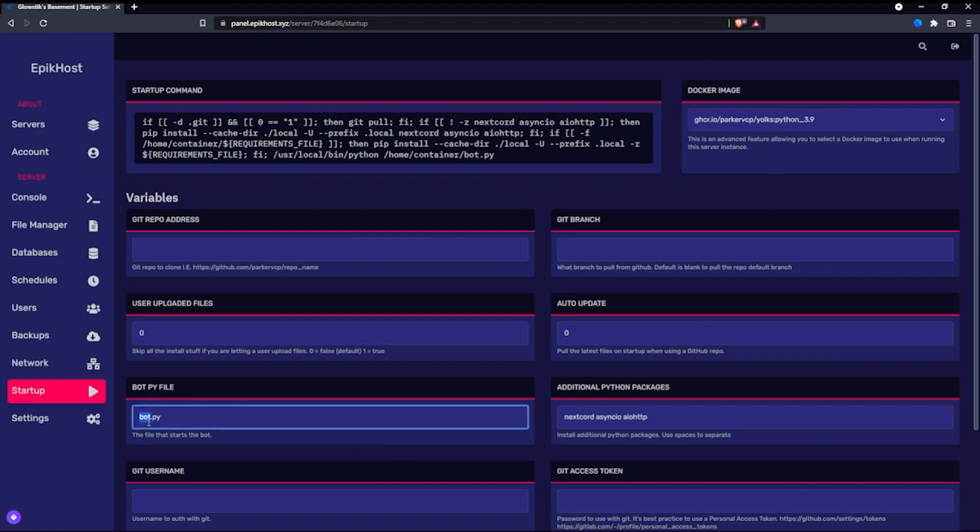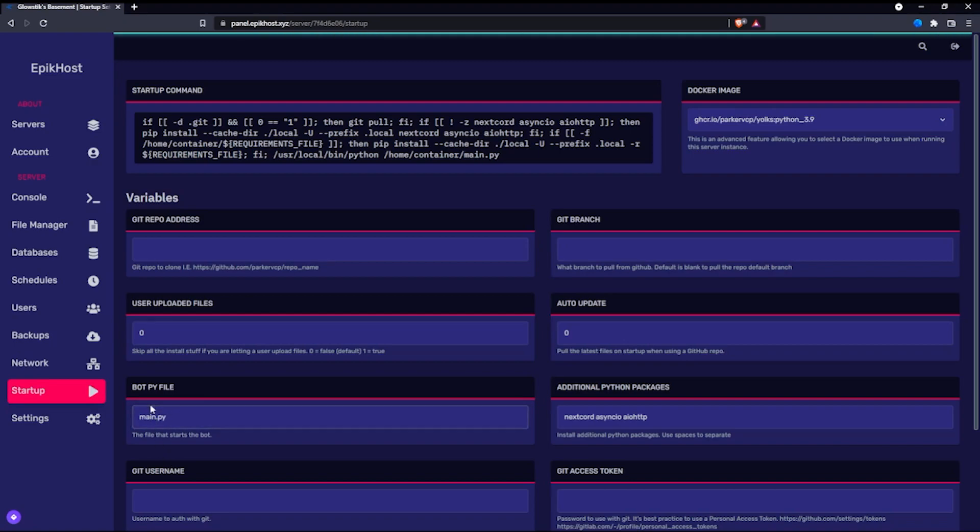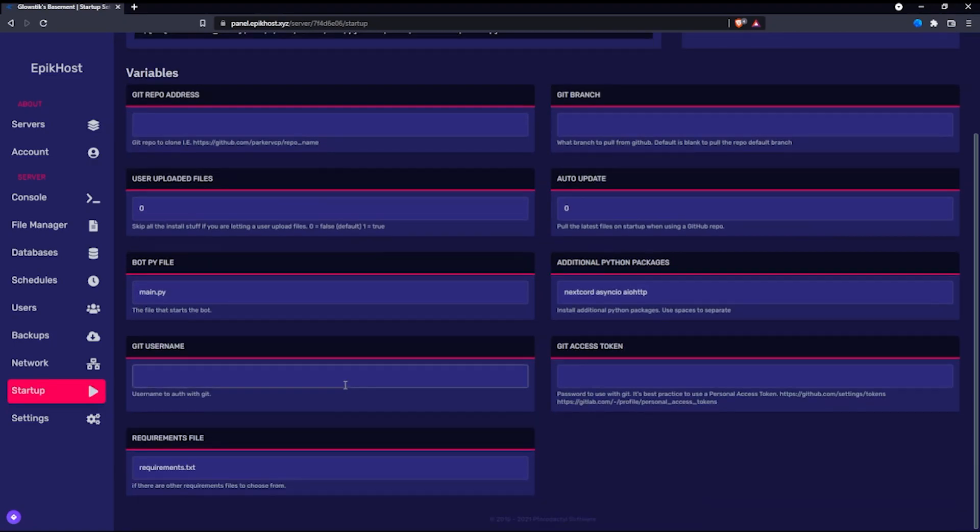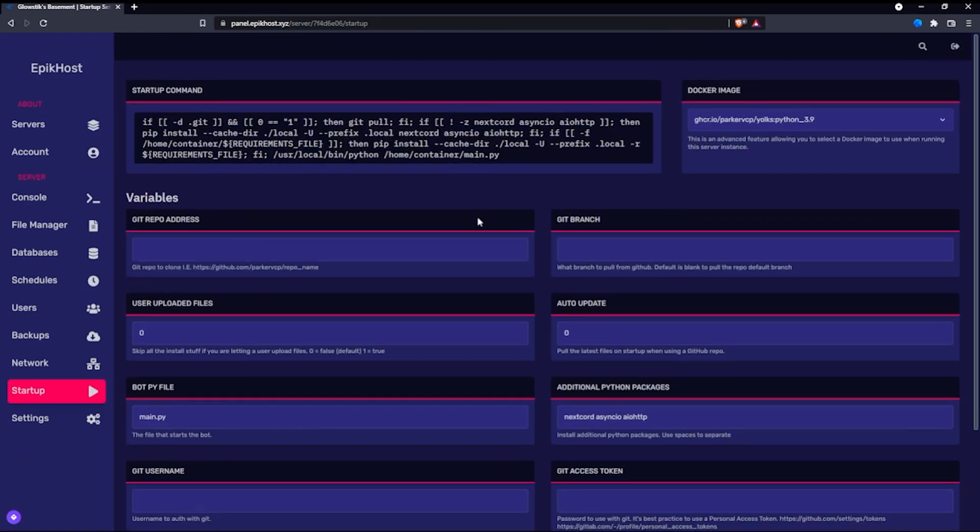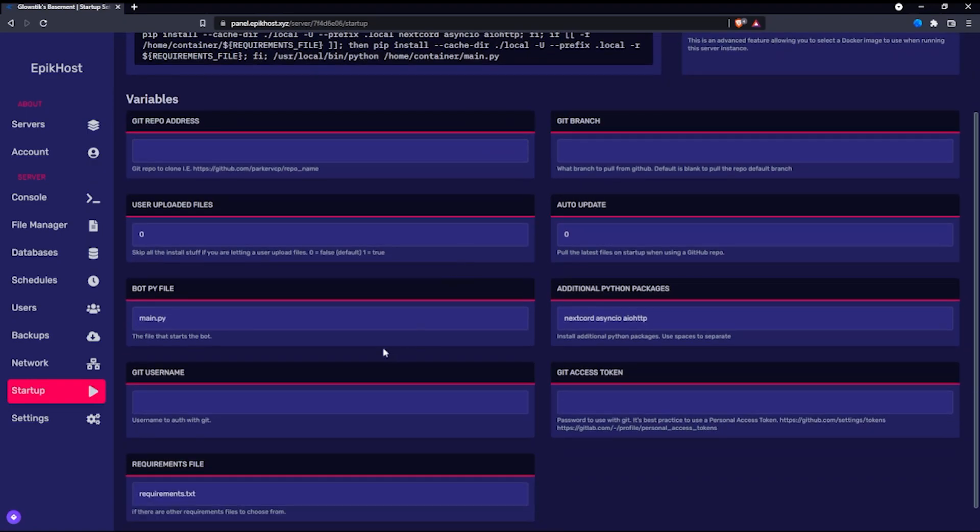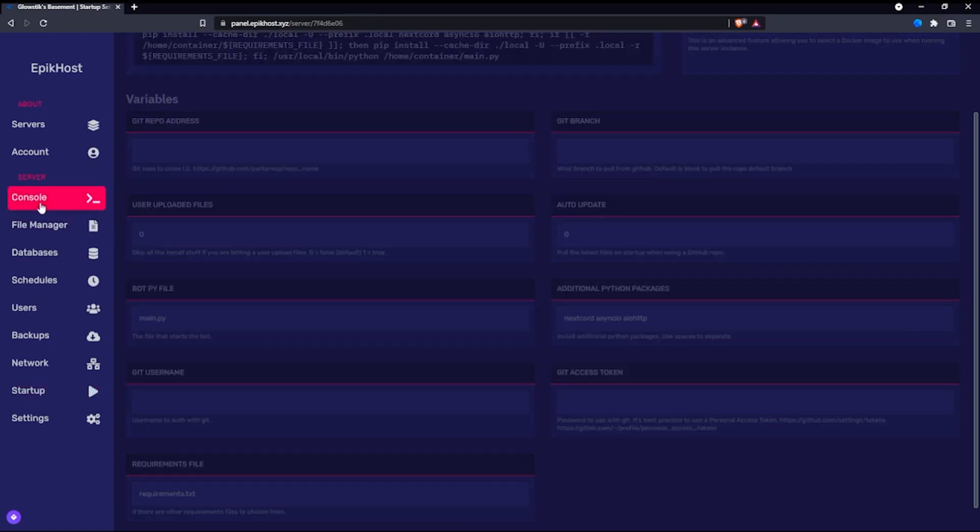You're also going to have to change this bot.py file to whatever you set it here. So I set it to main, so I'm just going to keep it as main. And if you want, if you have a requirements.txt, you're going to set that here. Now, if you want it to automatically get from your GitHub repository, you're going to have to follow the instructions here. And that basically does it.